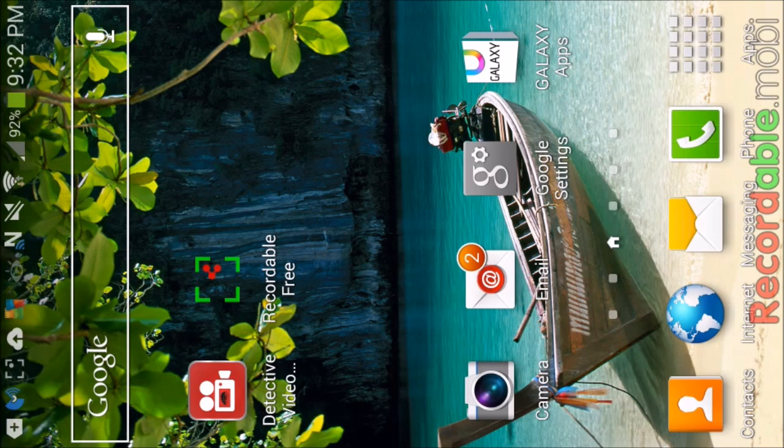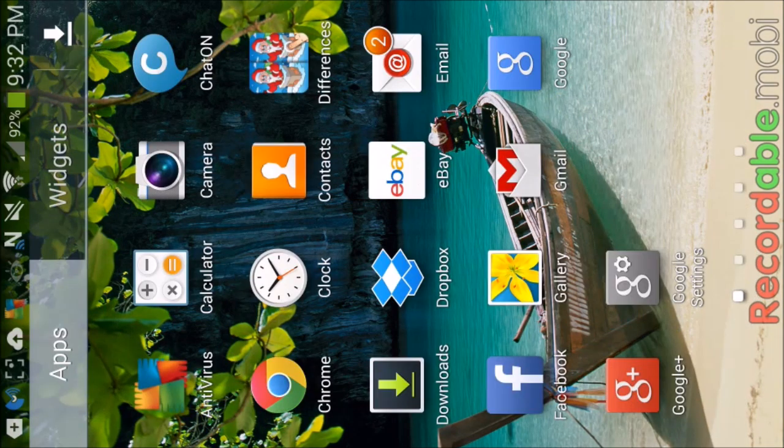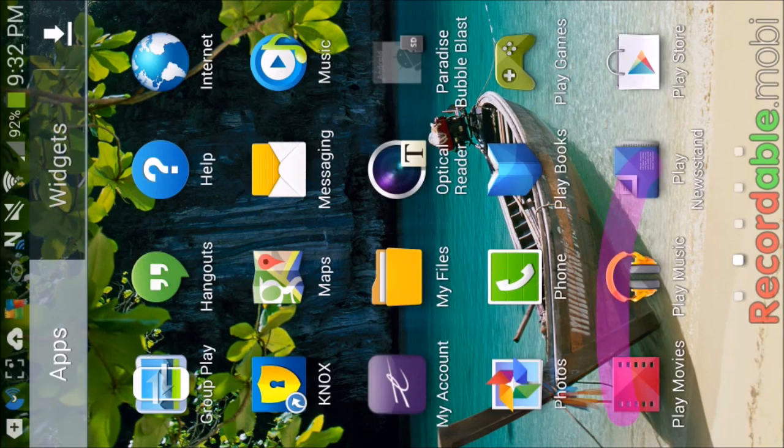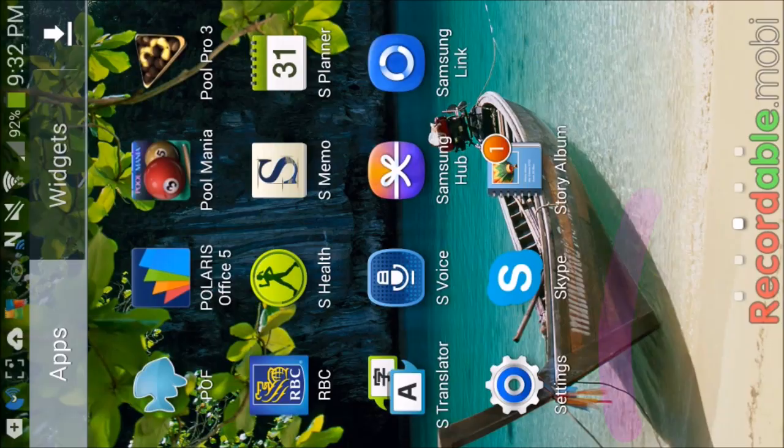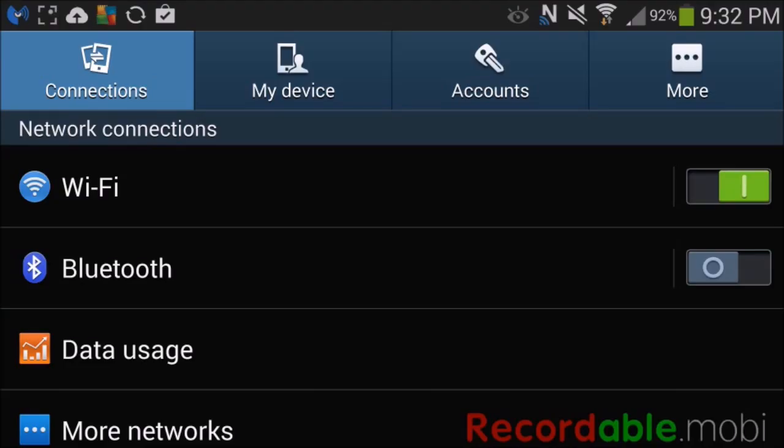The first thing we're going to do is click on apps. Now that we're in apps, we're going to scroll over until we find settings, and in settings we're going to click on my device.